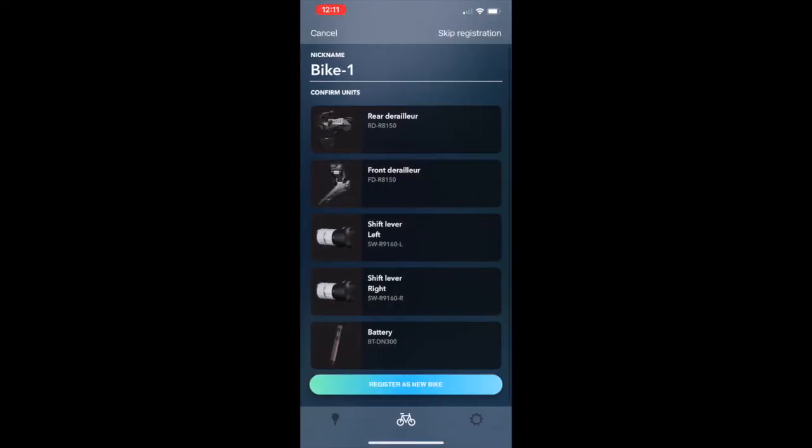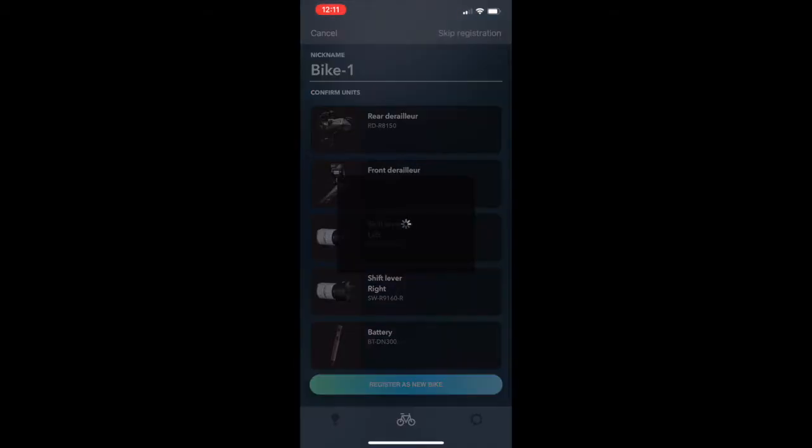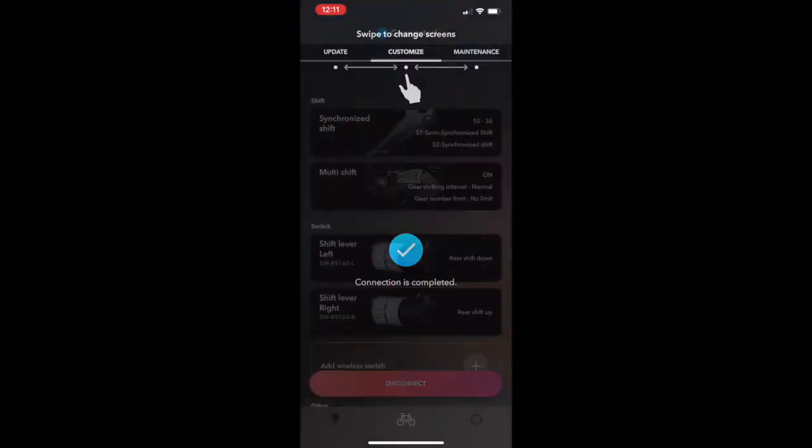So it looks like it recognizes all the units that I have, which is the front and rear derailleur, the TT shifters, and also the battery. So I'm just going to click on skip registration here. I'll do that later on. And then let's see what we have.